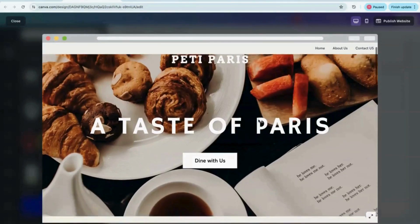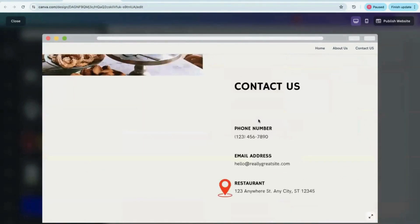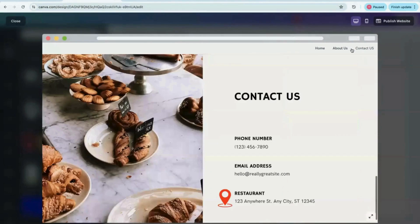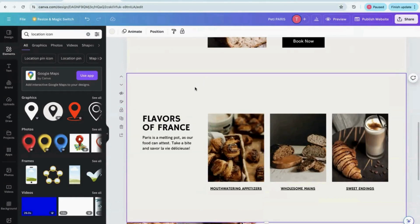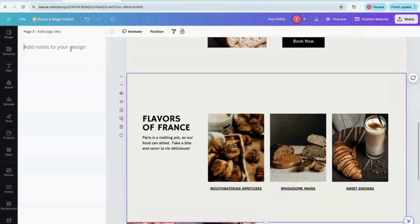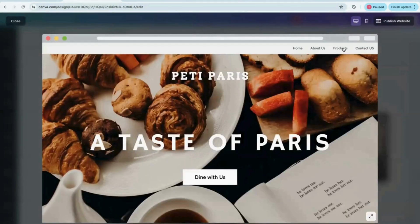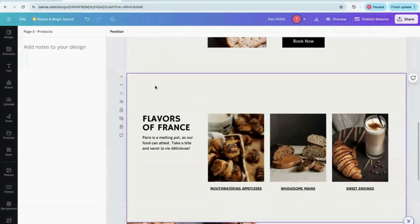In the preview, the website looks very systematic and nicely presented — it shows the home, about, contact, and all sections. Right now I have three tabs: Home, About Us, and Contact Us. I notice I missed adding a name to one more page, so I go to that page, click Notes, and name it 'Our Offerings' or 'Products.' Then in the preview, the Products option also appears and navigates to that page.